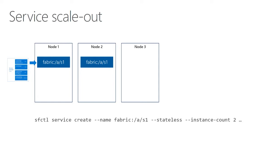If you have a situation where you have multiple containers that you want to run together, always on the same node, the way you would do that is you'd put those into multiple code packages in the same service package, and that way they always run together.